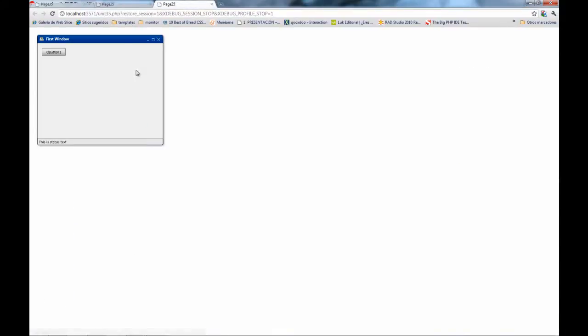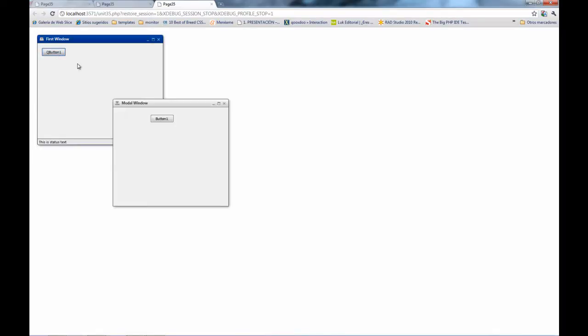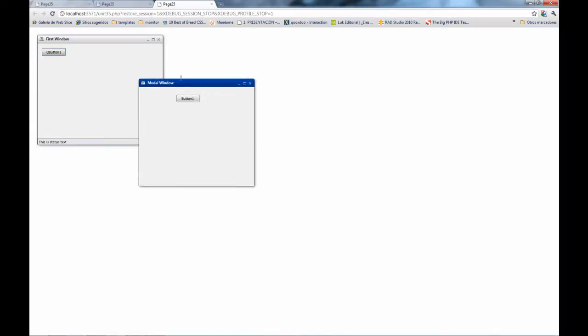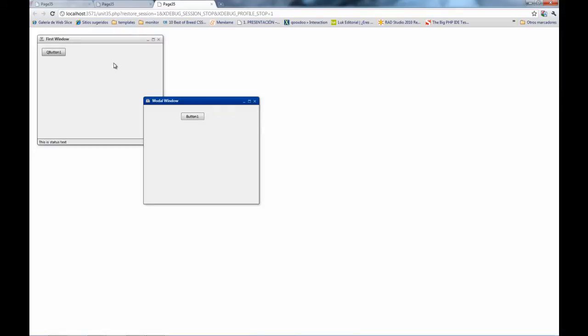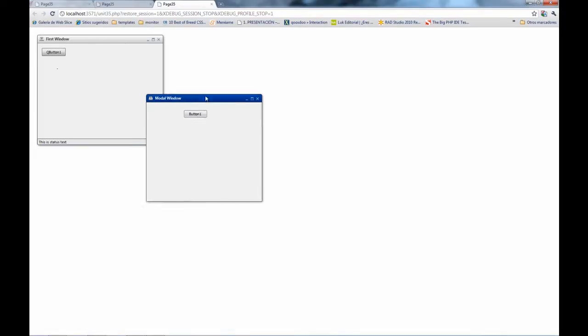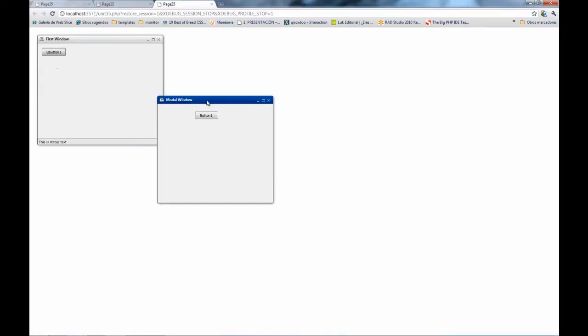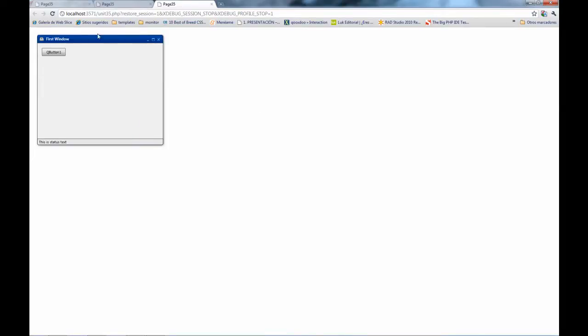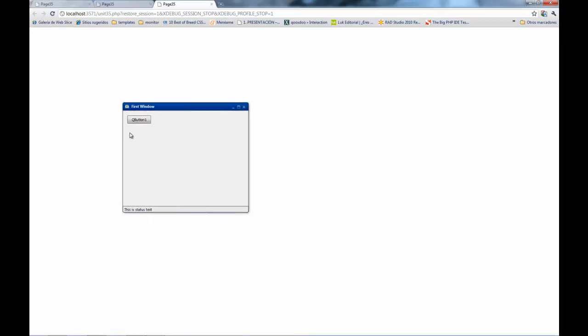As you can see, the modal window is not visible, because we set the IsVisible property to false. When we click on the button, the modal window is shown. We can do whatever we want, but if I try to do any operation below that window, it's not possible because that window is modal and is asking for an operation inside.